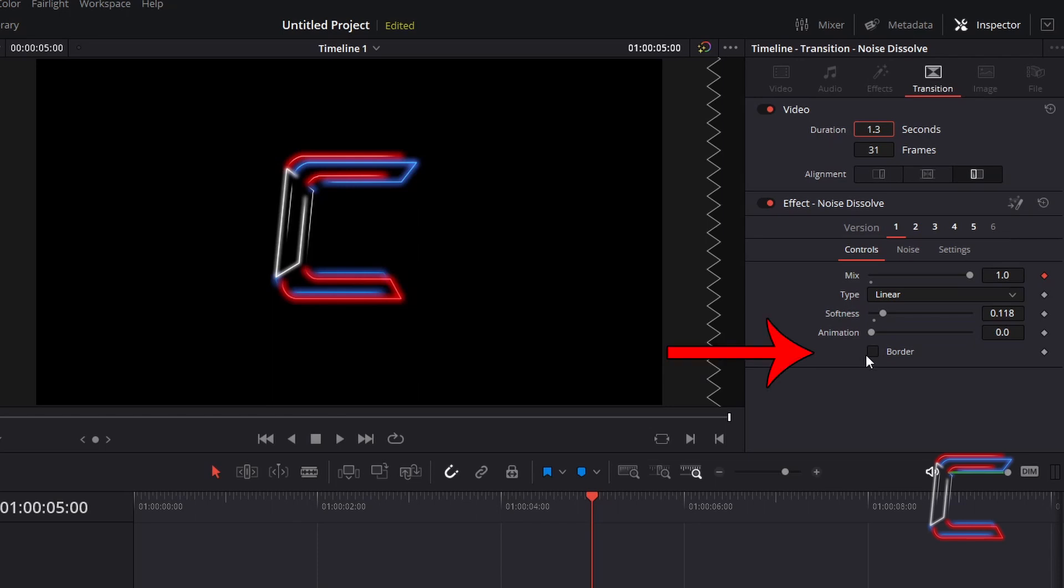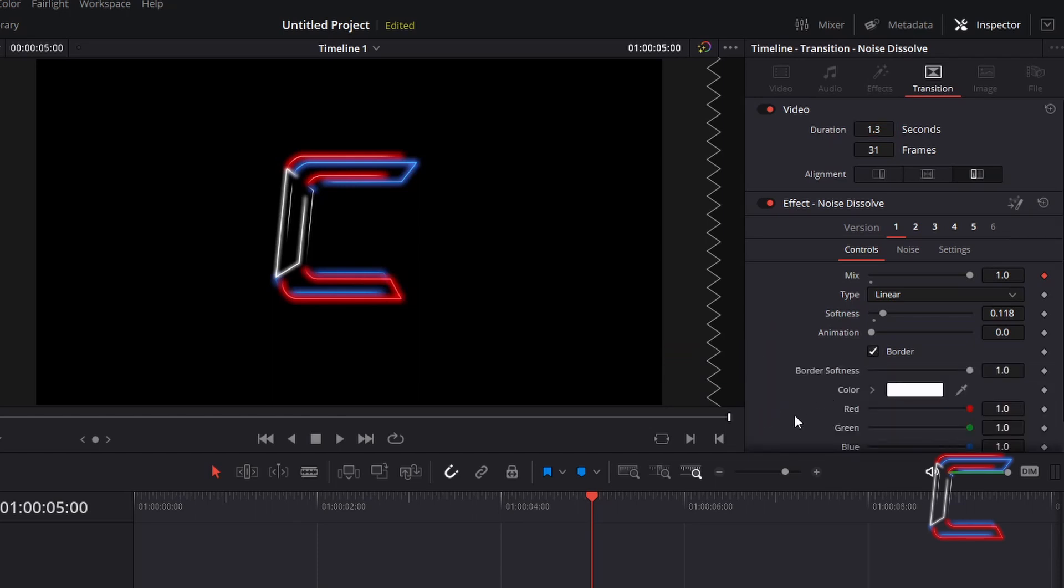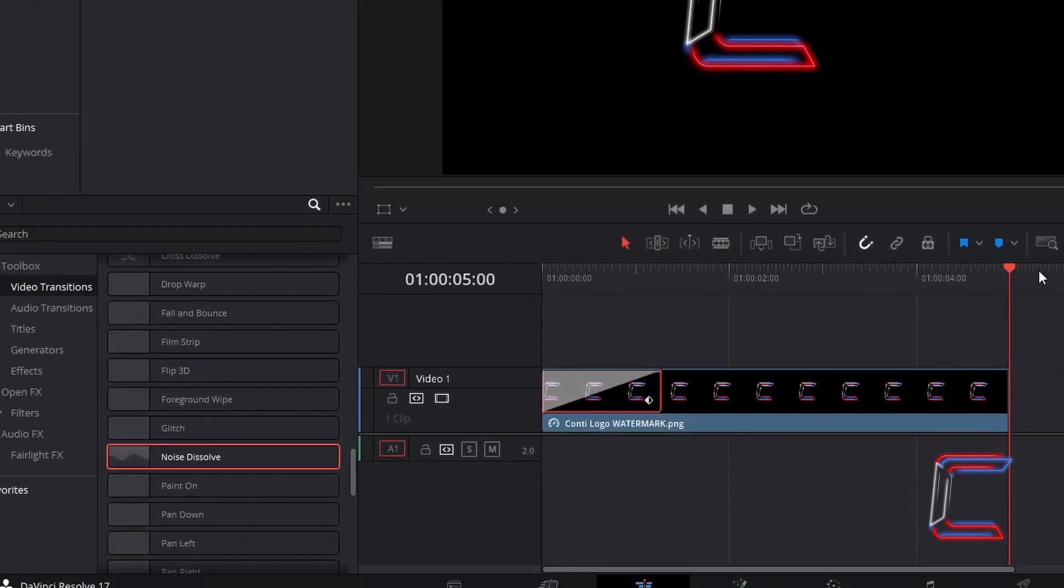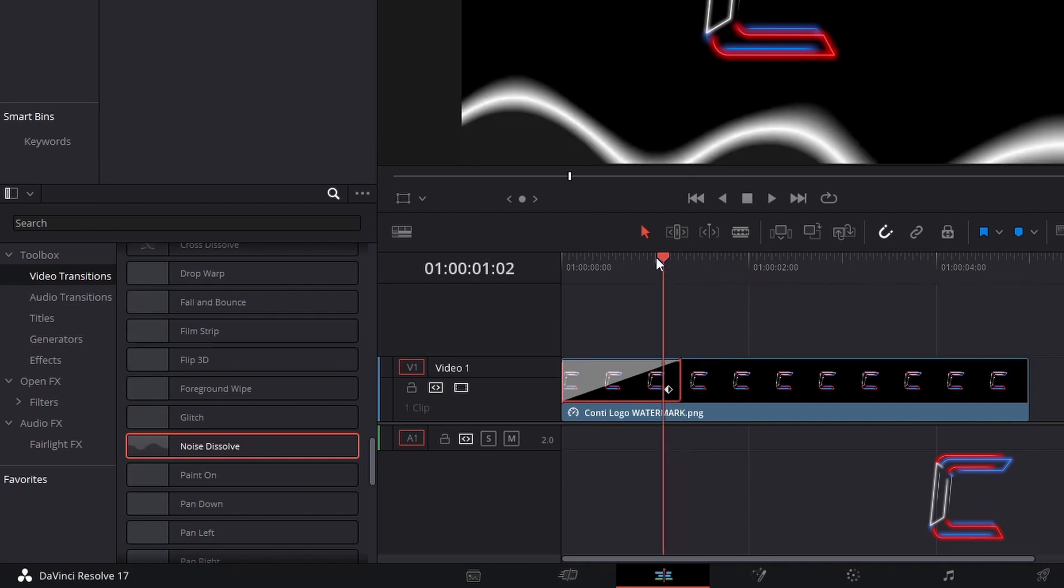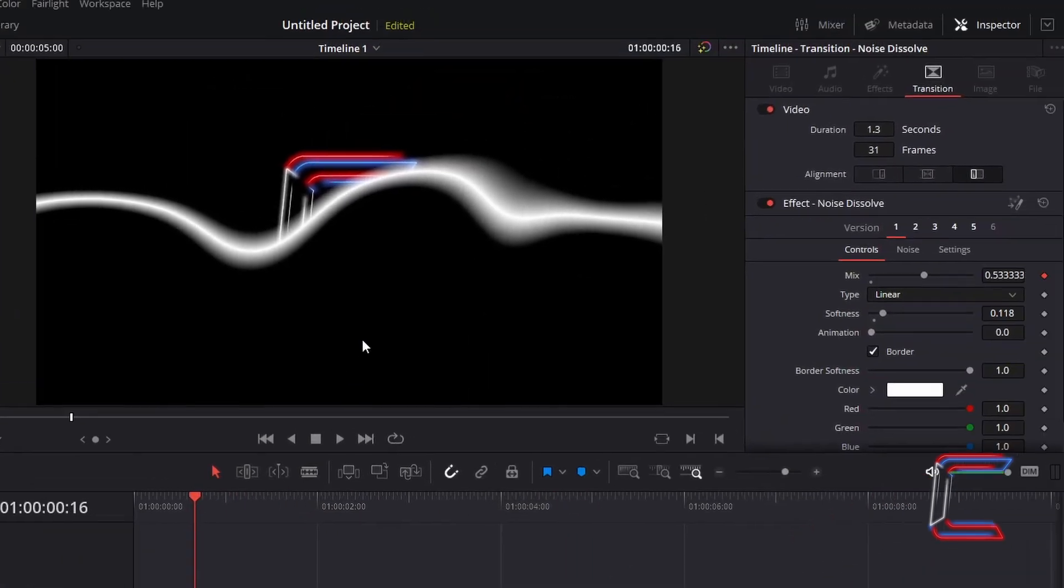Tick Border and keep the colour as white. Go back to your edit timeline and drag the red playhead back to the middle of the Noise Dissolve transition edit. We can now see the form of this dissolve effect and how the logo will be revealed in the final video.